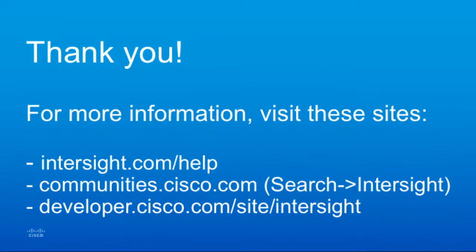That concludes today's demo. Thank you for watching. Please visit Intersight.com slash help for more info, and be sure to check out developer.cisco.com and view the Intersight pages and the new Intersight sandbox where you can run through a lot of these steps live in an Intersight environment. Thank you.